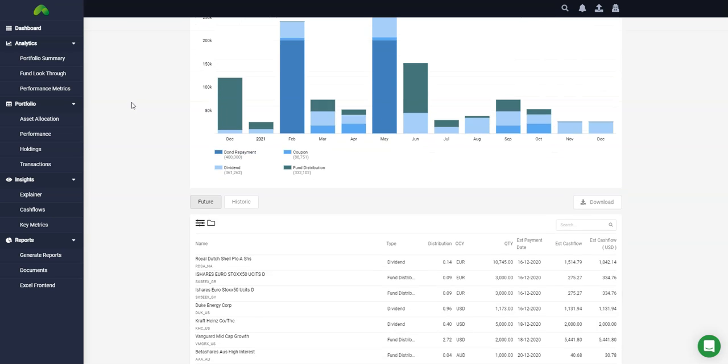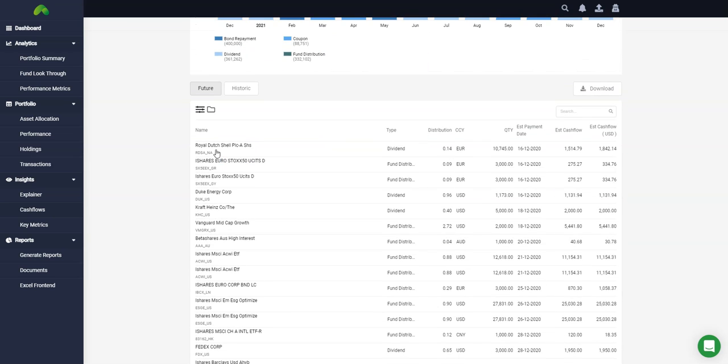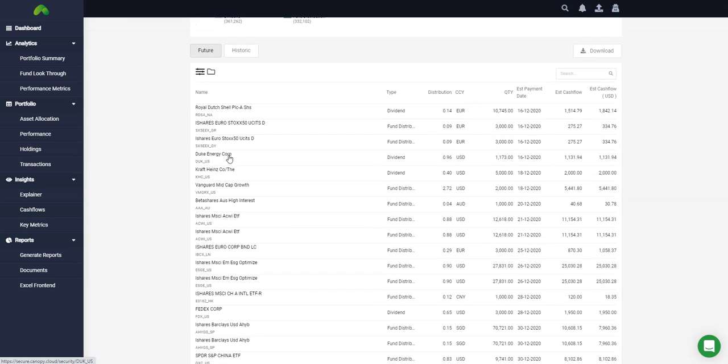If you scroll down you can see the same output but transaction by transaction with details including distribution amount, estimated payment date, and more.